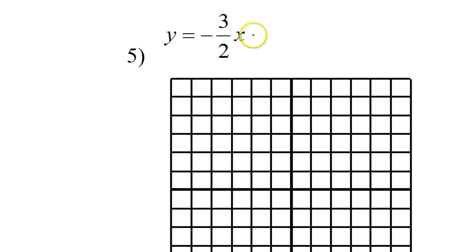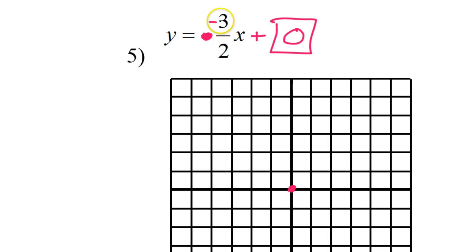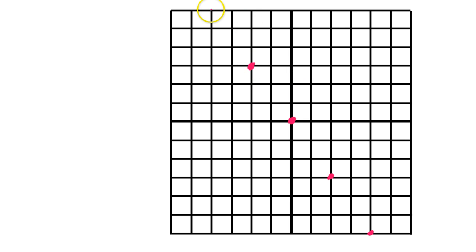Number 5 looks short because the y-intercept number is missing — that means it's actually 0, so I'll start at the origin. There's a negative sign, and again I put it in the numerator on the 3. So I go down 3, right 2, and repeat the pattern. Going left it's up 3, left 2.